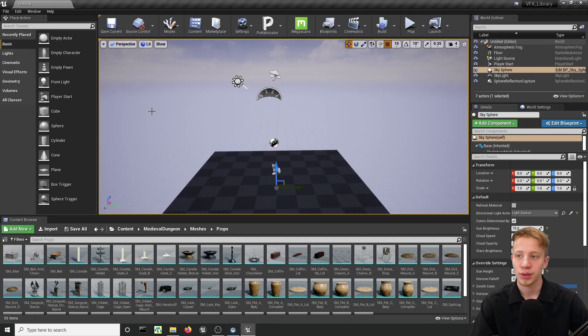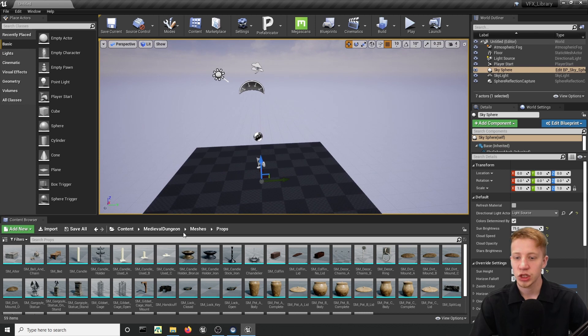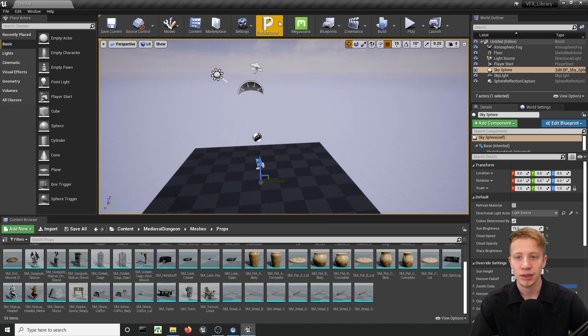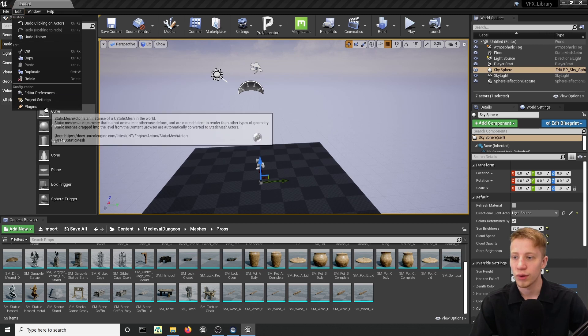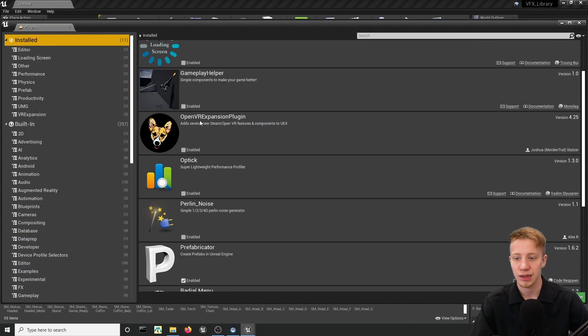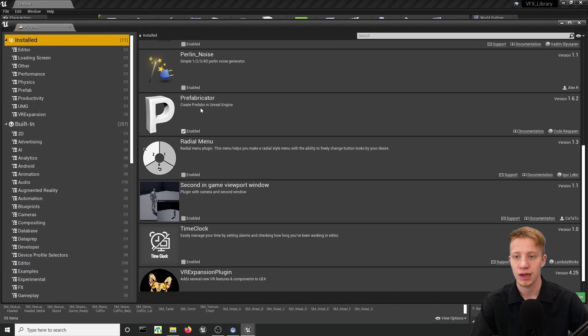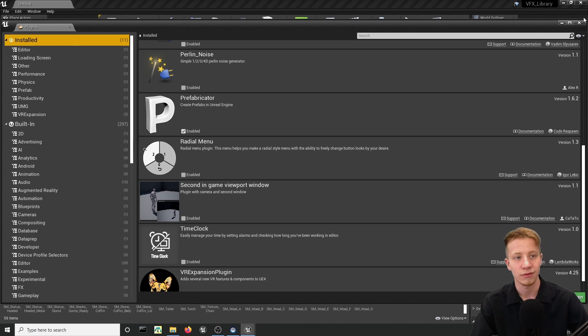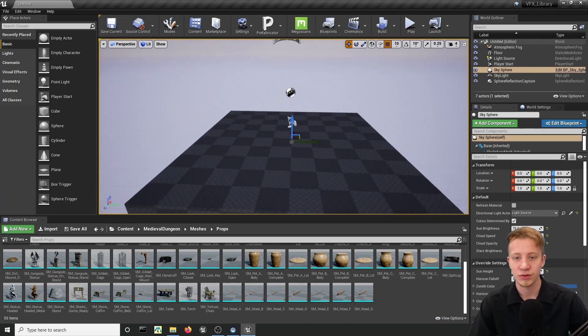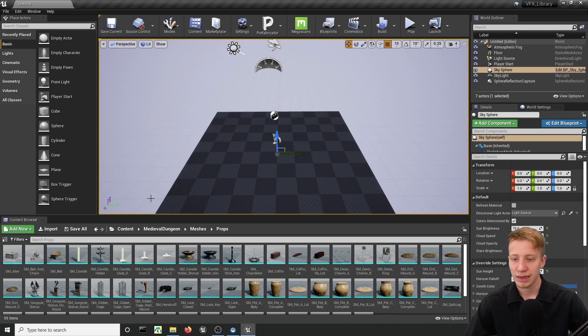Alright, I'm in an empty project in Unreal Engine and I have imported some assets that I can test it with. I have it already enabled right here, but if you don't know how, you can click into plugins, install and find here Prefabricator and enable it and you will have to restart the project, of course. So now let's see what it does.